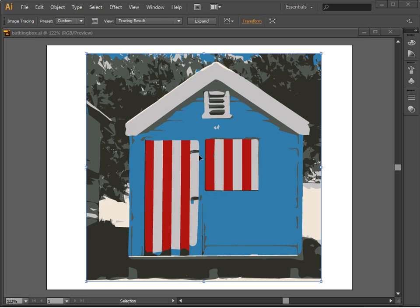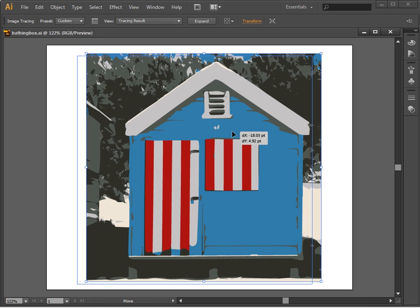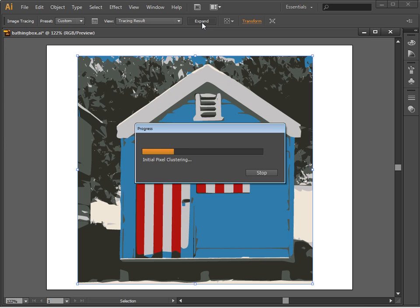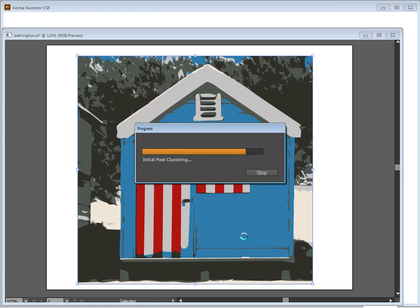Now we want to do something with this image that we have traced. So with the image selected, because right now it is just an entire image, I'm going to click Expand. And this is going to expand each of these areas into its own little shape.